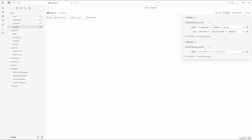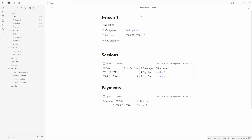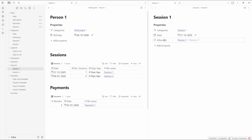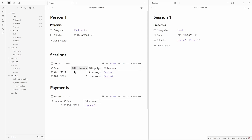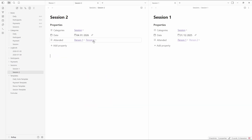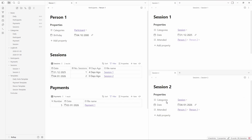In the sessions view there is an advanced filter — something you can't put in the regular editor — which looks for the list called 'attended' and asks whether it contains this file. I'm in a participant file and looking at the sessions database. The attended property is inside of one of the sessions — for example, Session 1 has a list property called 'attended' and Person 1 is backlinked inside of that property, so it shows up in the filtered view.